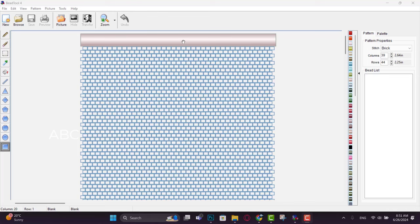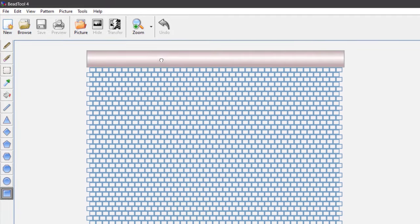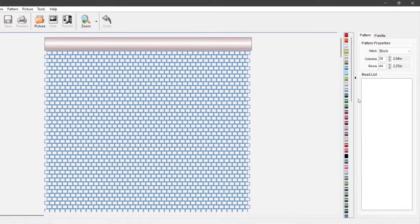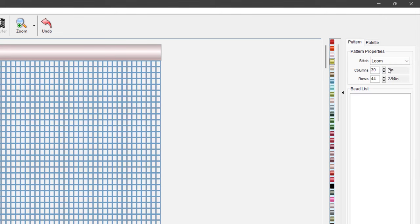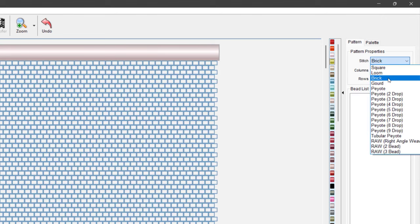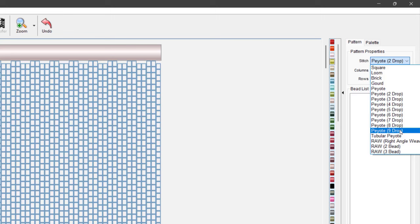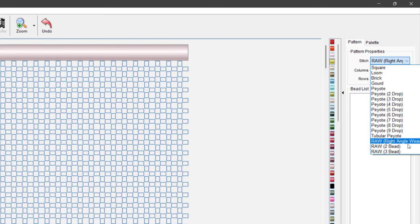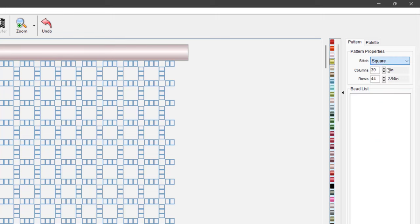Before I start creating my pattern, let me show you some of the basic options. This pane could move — you could switch between the percentages, make it smaller or larger, and click between your first two choices. Here you could switch between square stitch, loom stitch (they are basically the same), brick stitch, gourd stitch, peyote stitch, and from two drop to nine drop peyote. Also tubular peyote, and right angle weave with one, two, and three beads. These are the basic stitches that you could use.